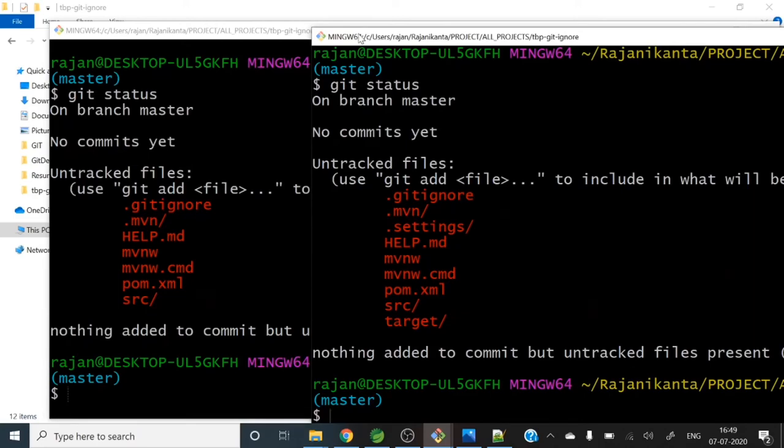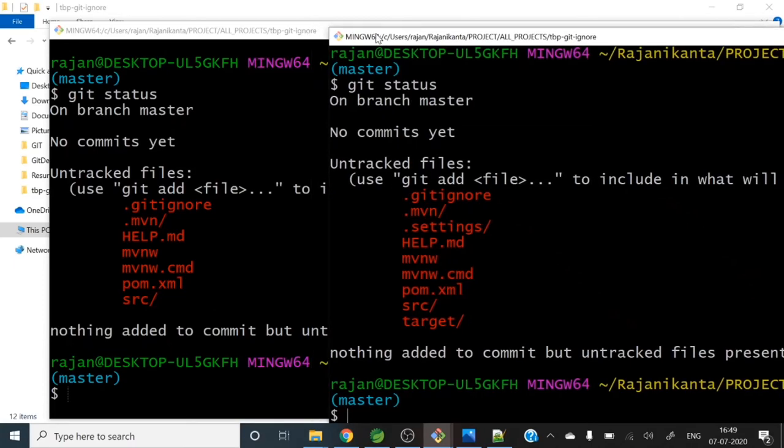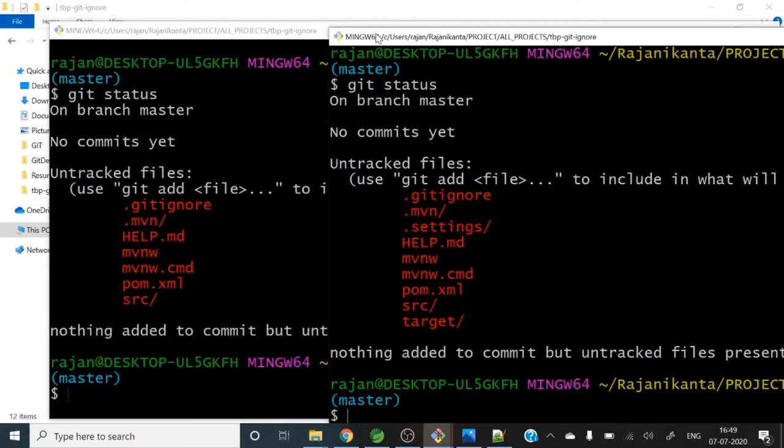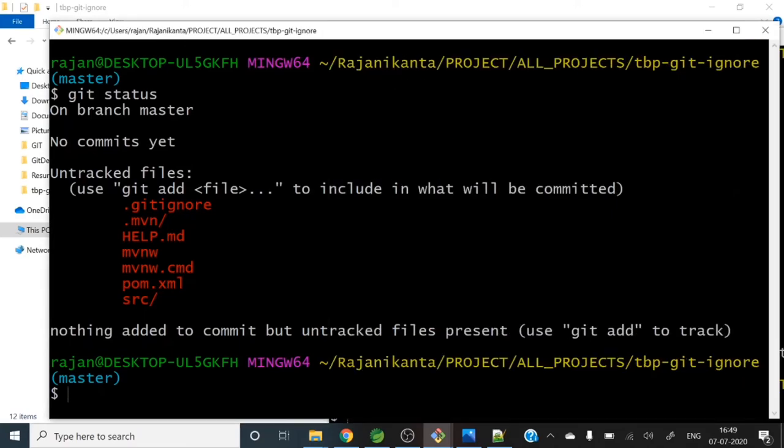So the main purpose of gitignore is whatever files or directories you want to exclude from git tracking - you don't want to track those files or folders by git - then you can put those folders and files in .gitignore file. So here is a command we are using, git status.